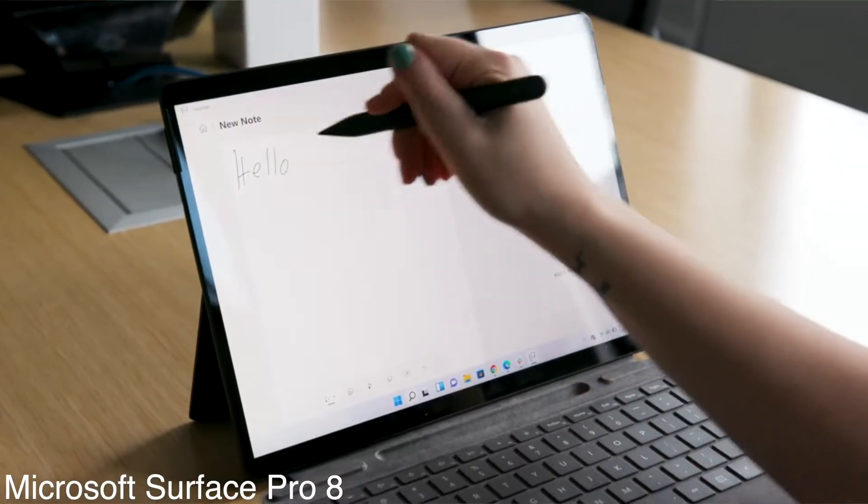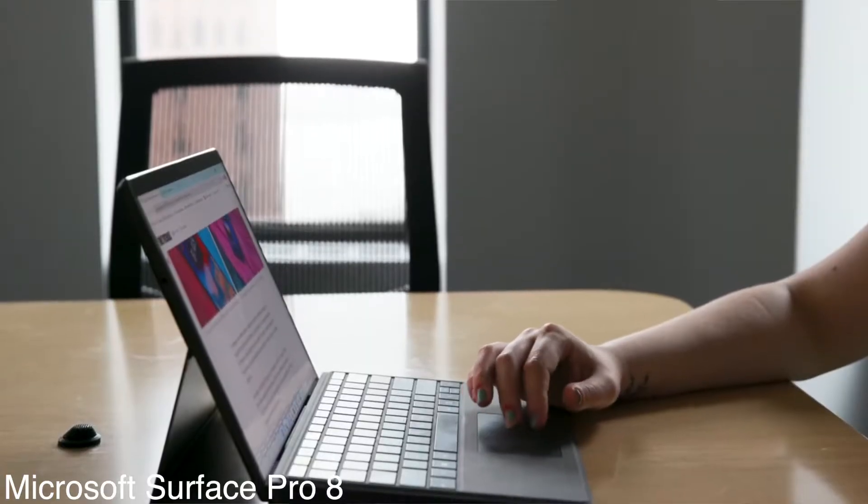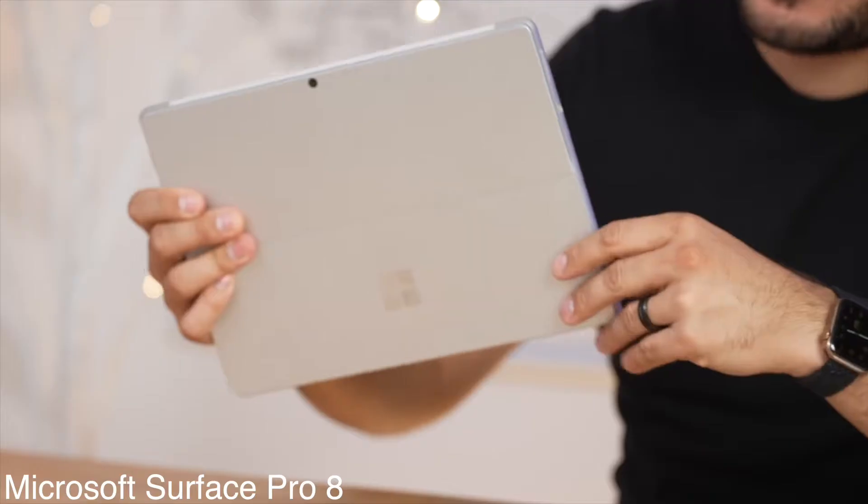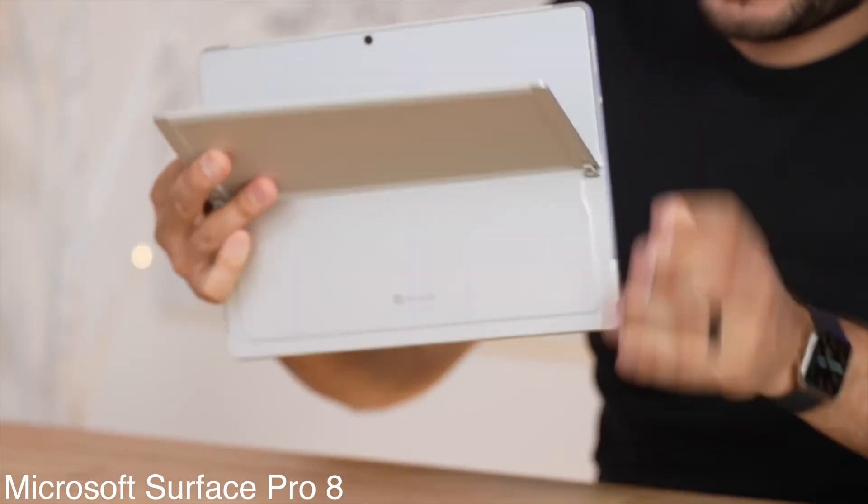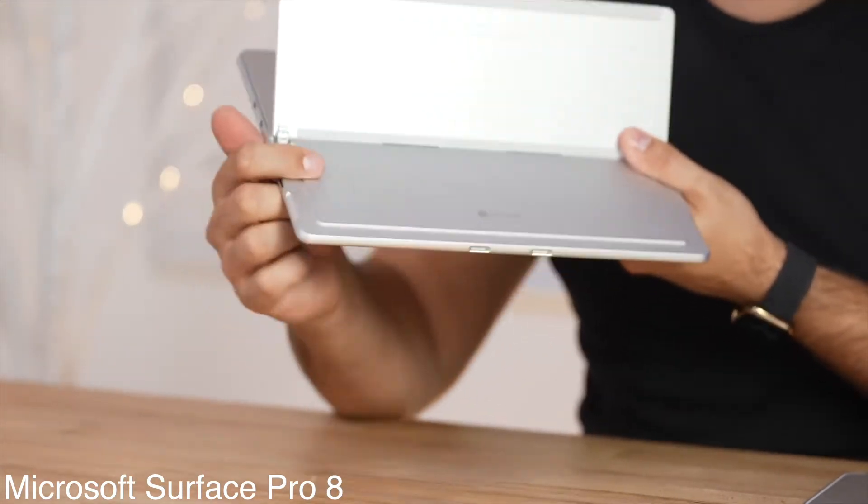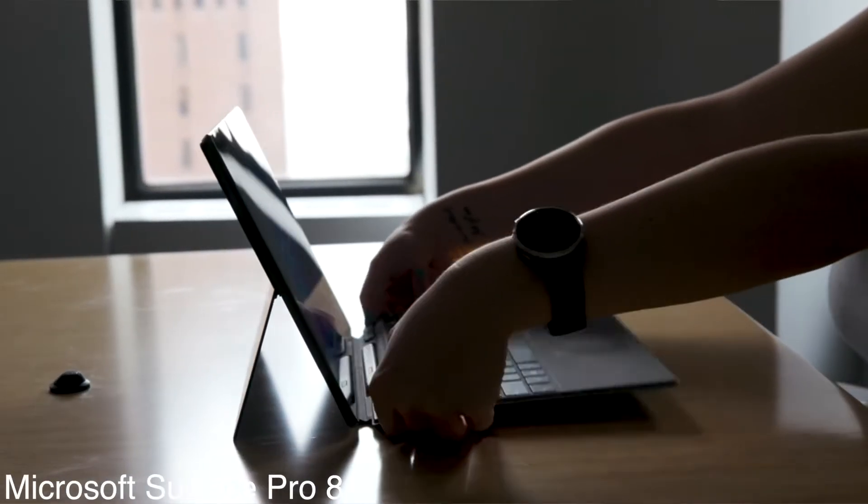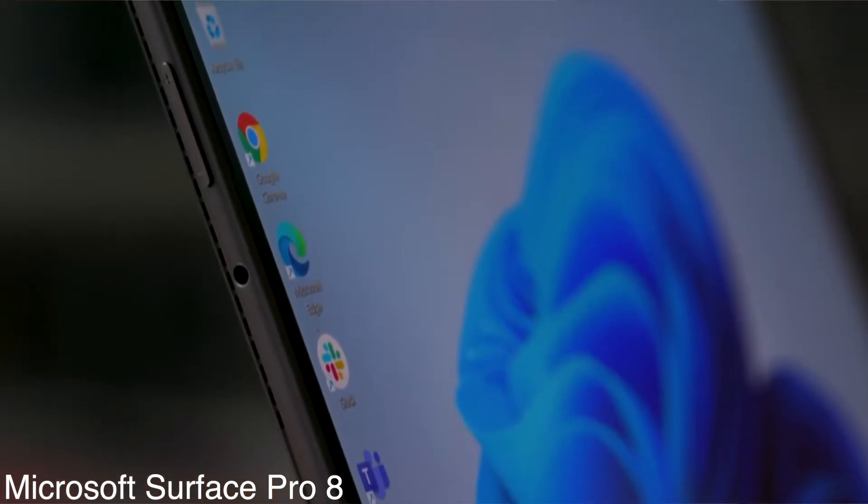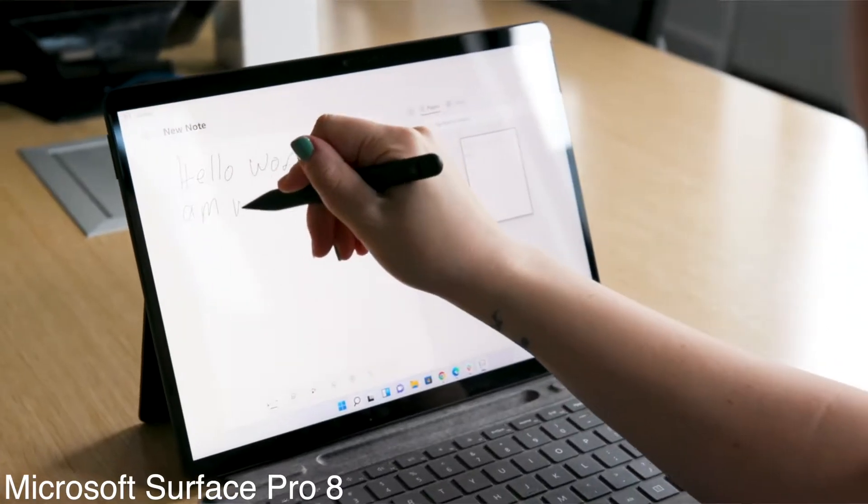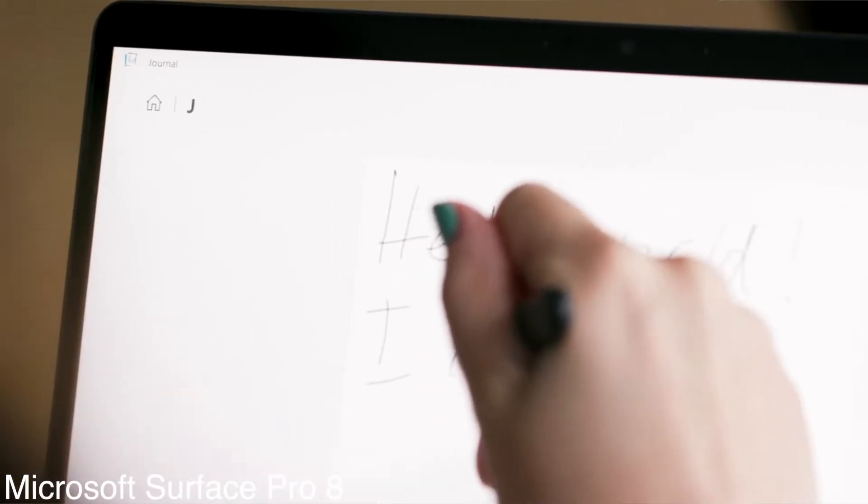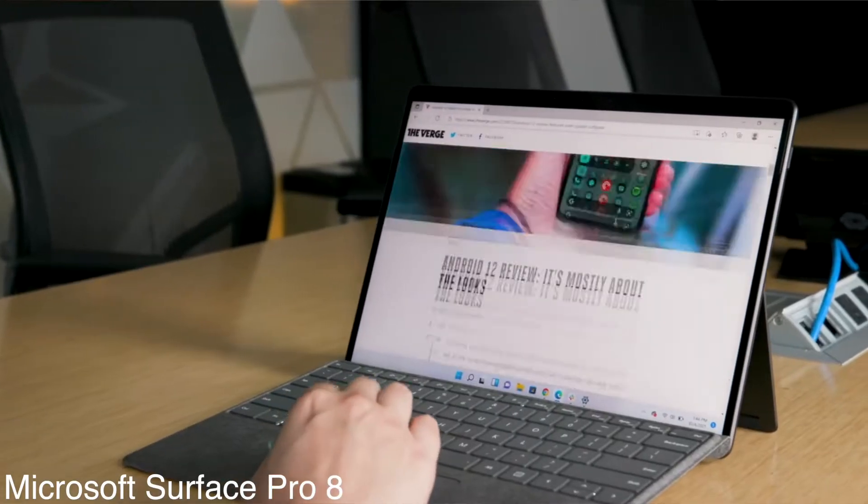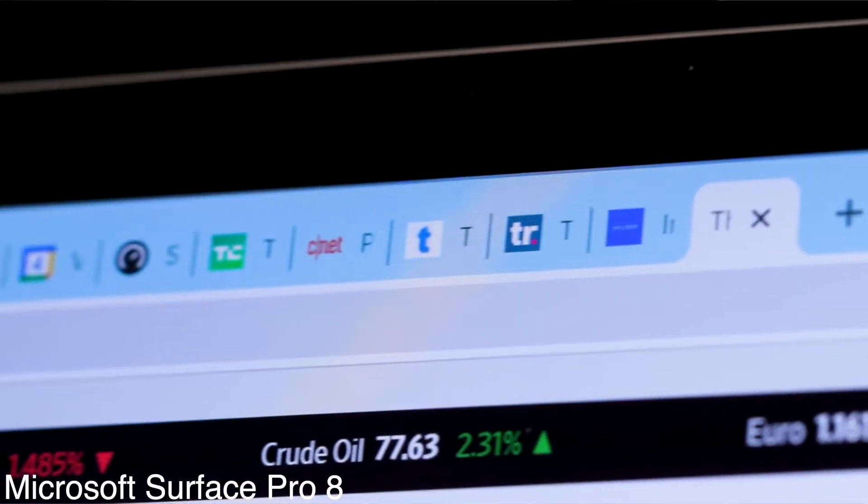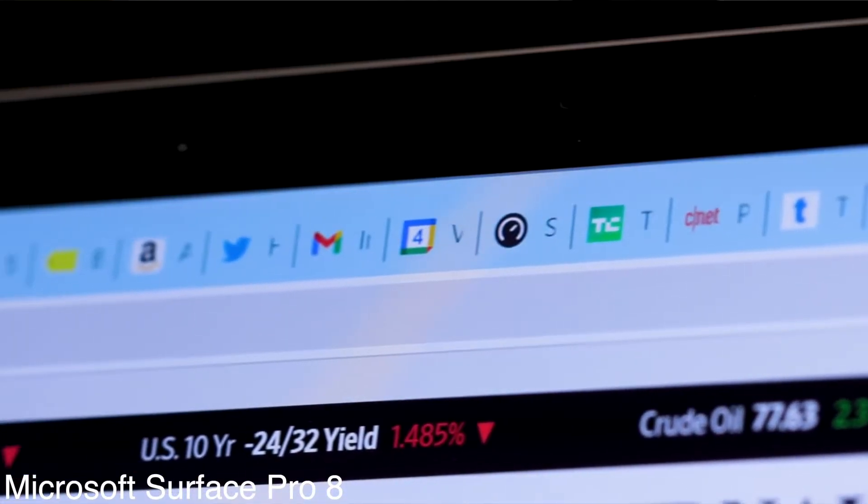The Pro 8 also supports pen and touch input so biology students can take notes or draw on the screen. I'm fairly certain that students will enjoy this 13-inch PixelSense display with a resolution of 2880x1920, which is better than that of the Microsoft Surface Pro 7. It has also a 120Hz screen that allows for smoother transitions and programs. The Surface Pro 8 is an excellent choice if you need a lightweight, portable, and powerful laptop.